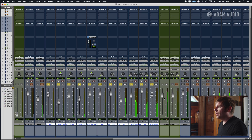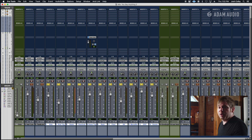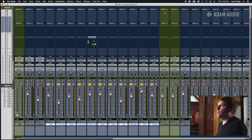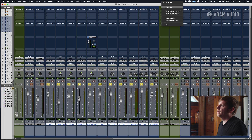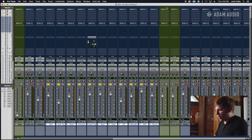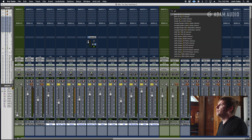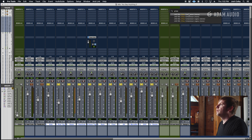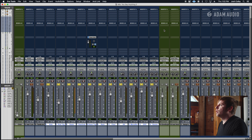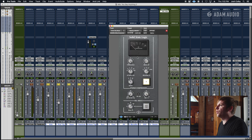Now what you can do is essentially control the whole sound of everything — the compression of everything. So, say on this bus, if we want to put compression on it, we can compress the whole drum mix globally.